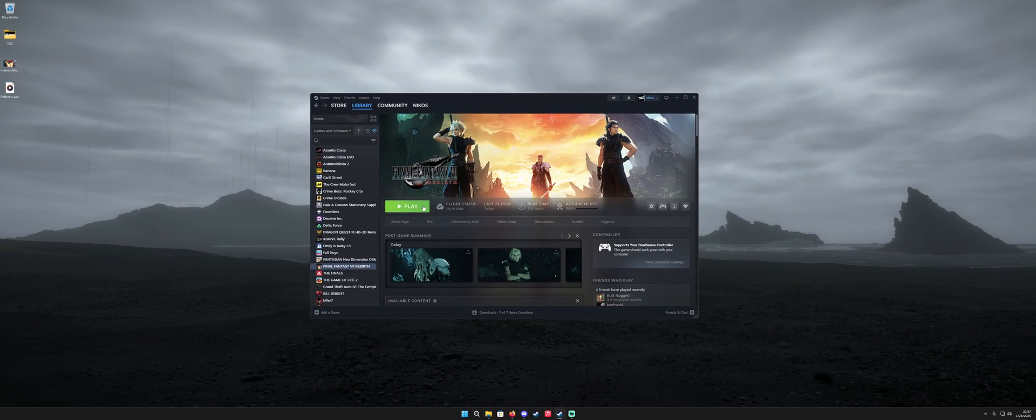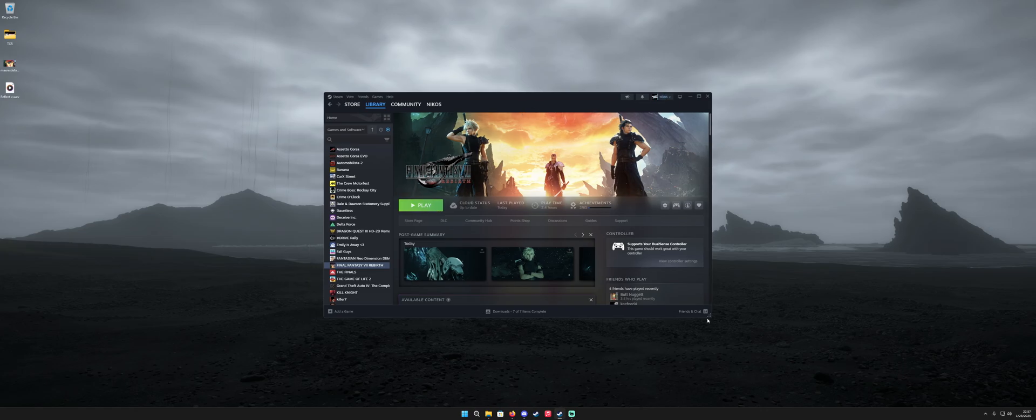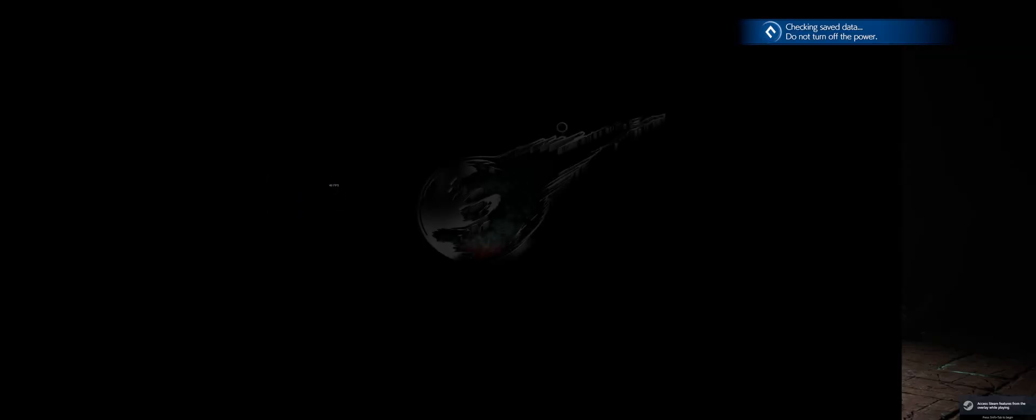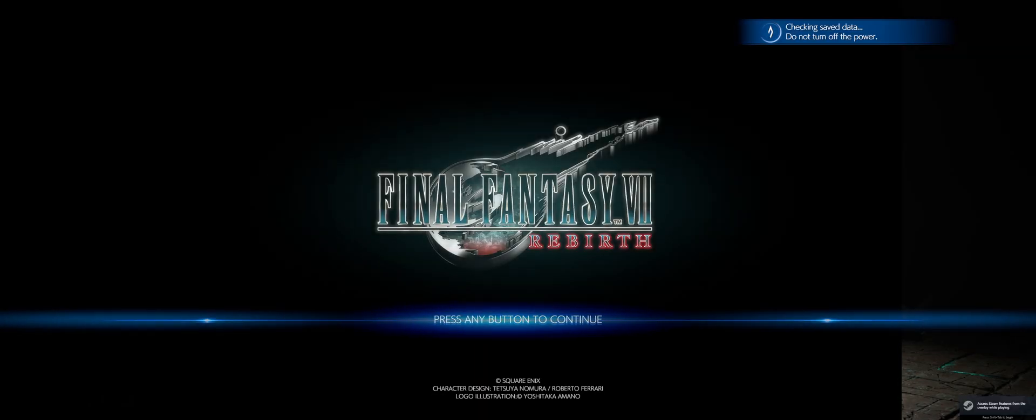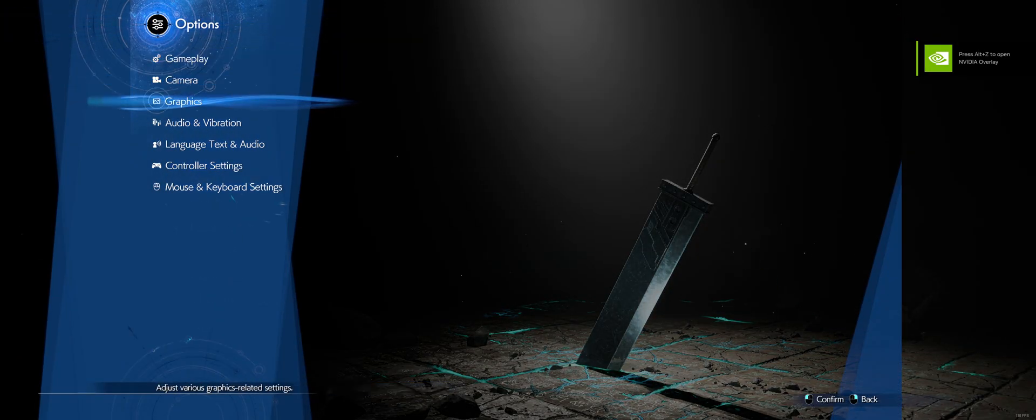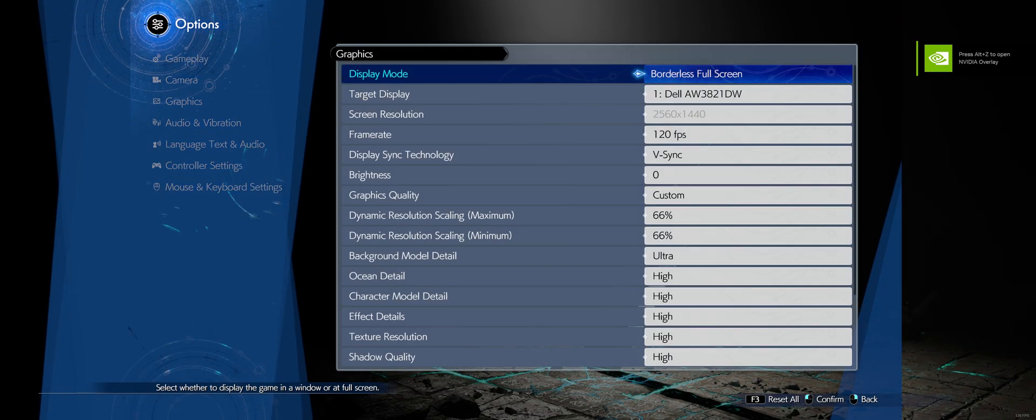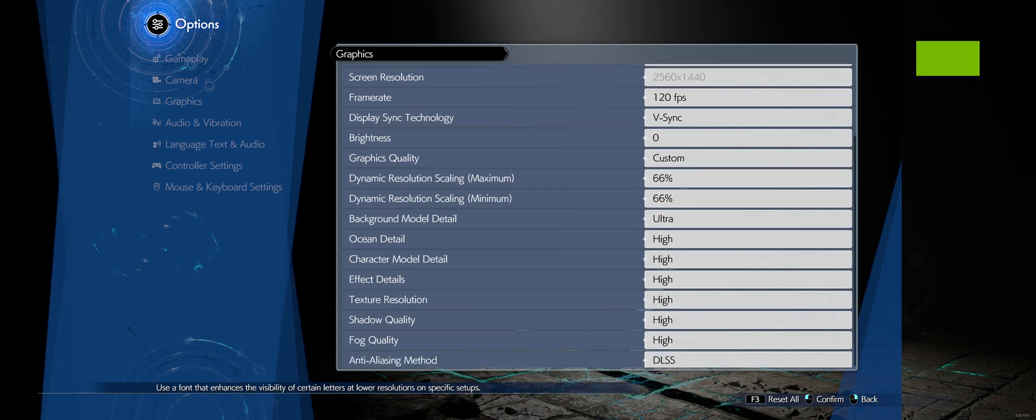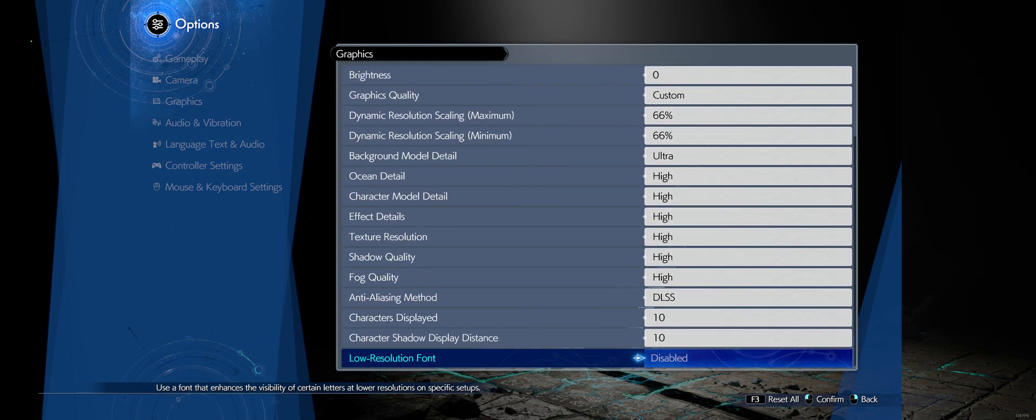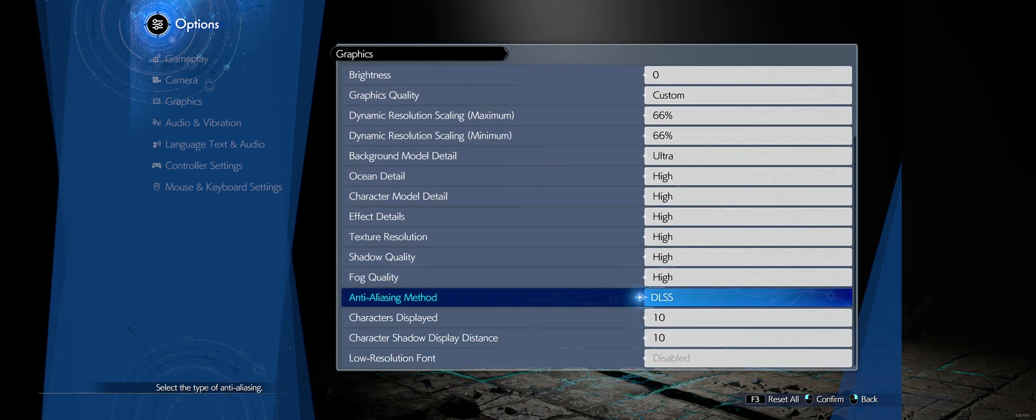Once you're in game Final Fantasy is a little weird with the DLSS. I'll just go ahead and launch it and show it real quick. I mean it's not weird it's just the naming convention is a little bit different. Once you're in the settings you want to go to graphics scroll down and make sure DLSS is enabled here.